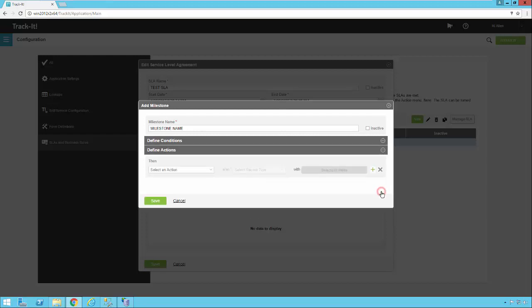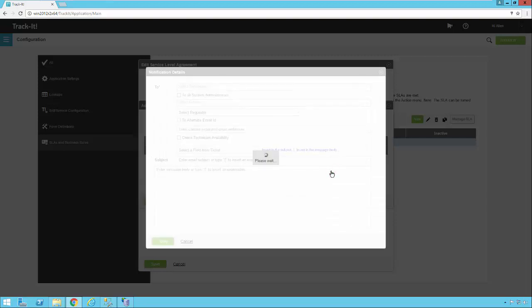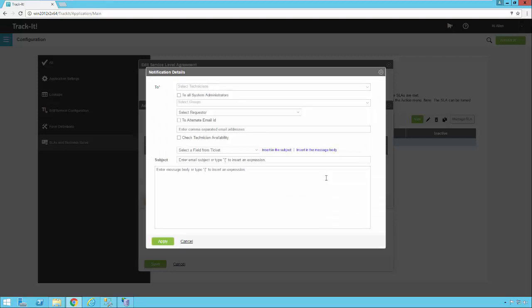So let's take a look at some of the actions you can do. I can send a notification or I can update the record or I could use this plus sign and add multiple conditions and do both. So maybe at the 20 hour mark there, I just want to send a notification. So I click send notification, click notification details.